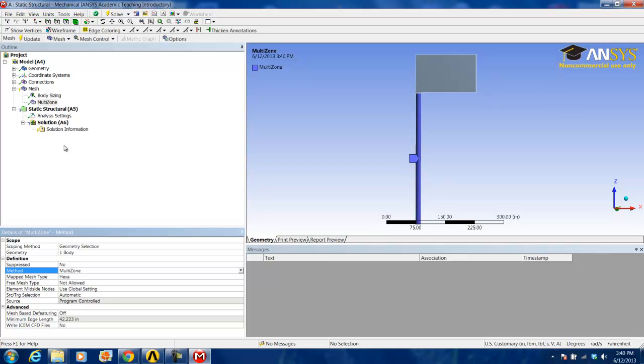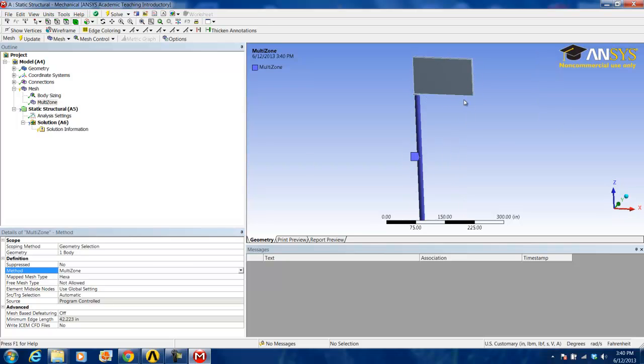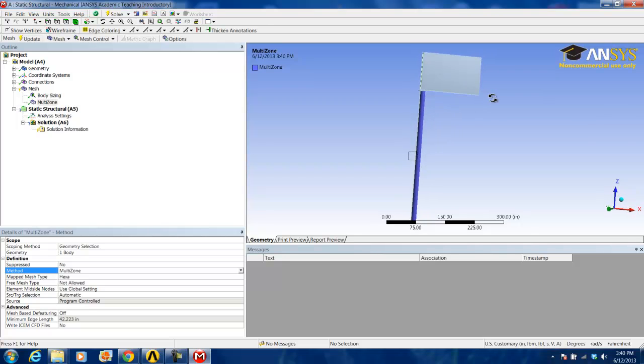The next thing we will be doing is creating a hex dominant method for the sign itself and the sign base.